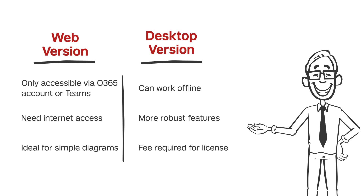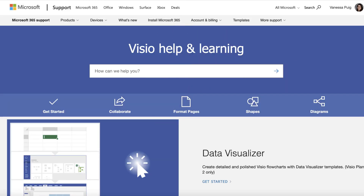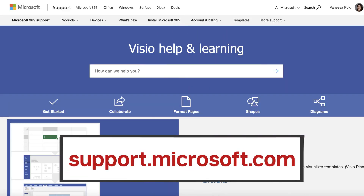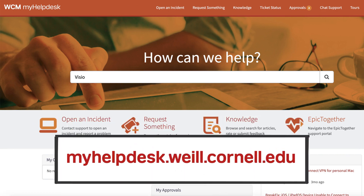This fee will be expensed back to your budget in a chargeback model rolling out soon. For more information on using Visio, visit support.microsoft.com or view our guides at myhelpdesk.weill.cornell.edu.